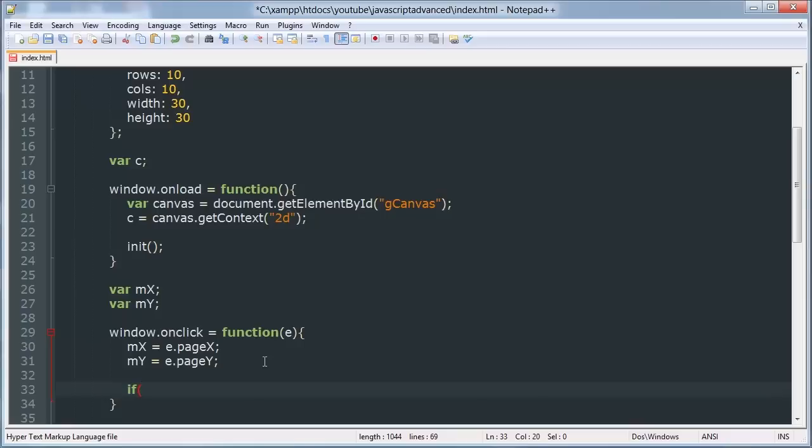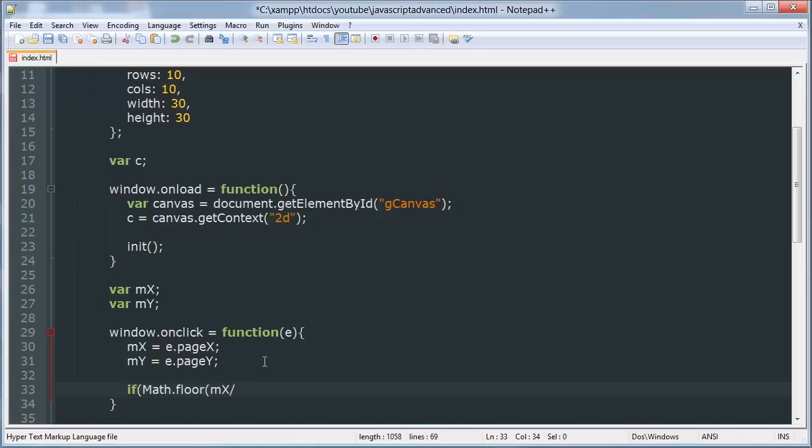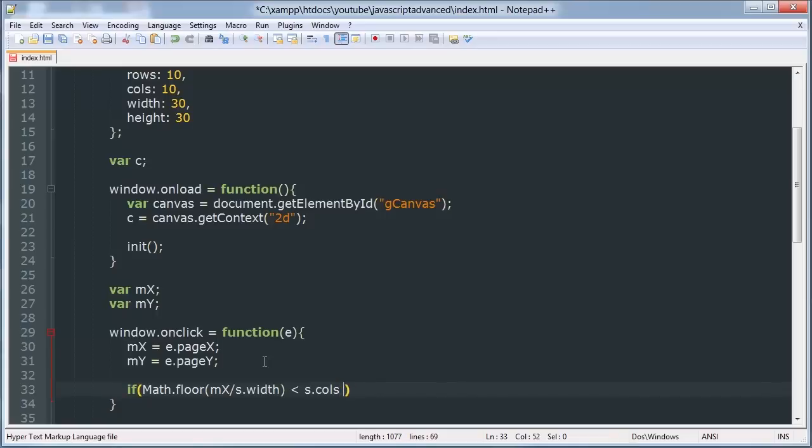So if the floor of mx divided by s dot width, if the floor of mx is less than the number of columns, and the floor of my divided by s dot height is less than the number of rows.